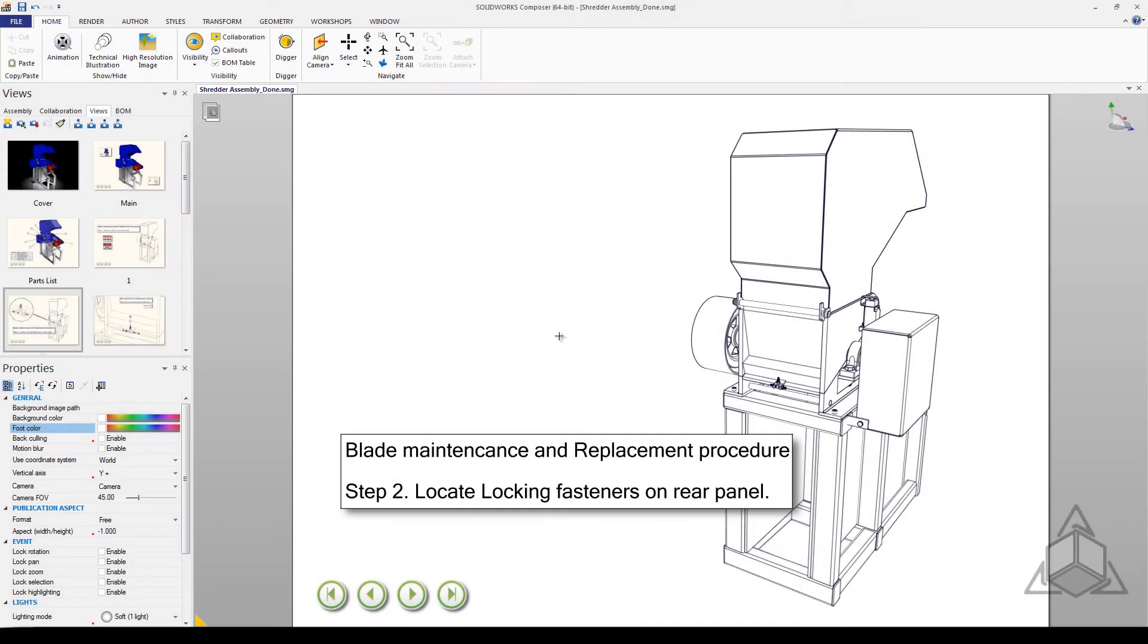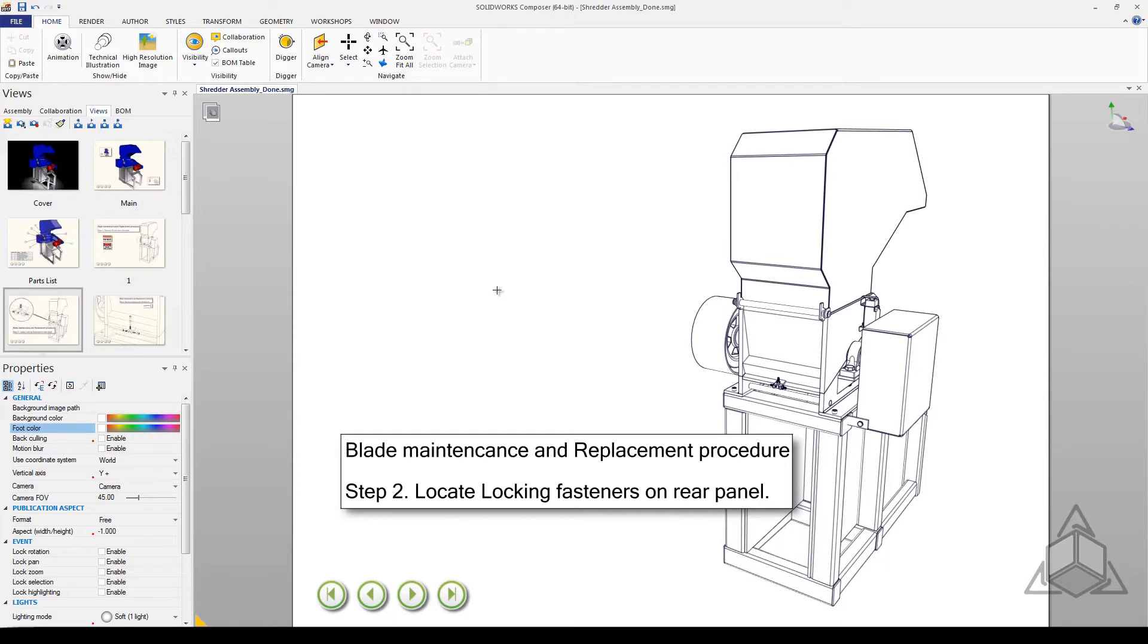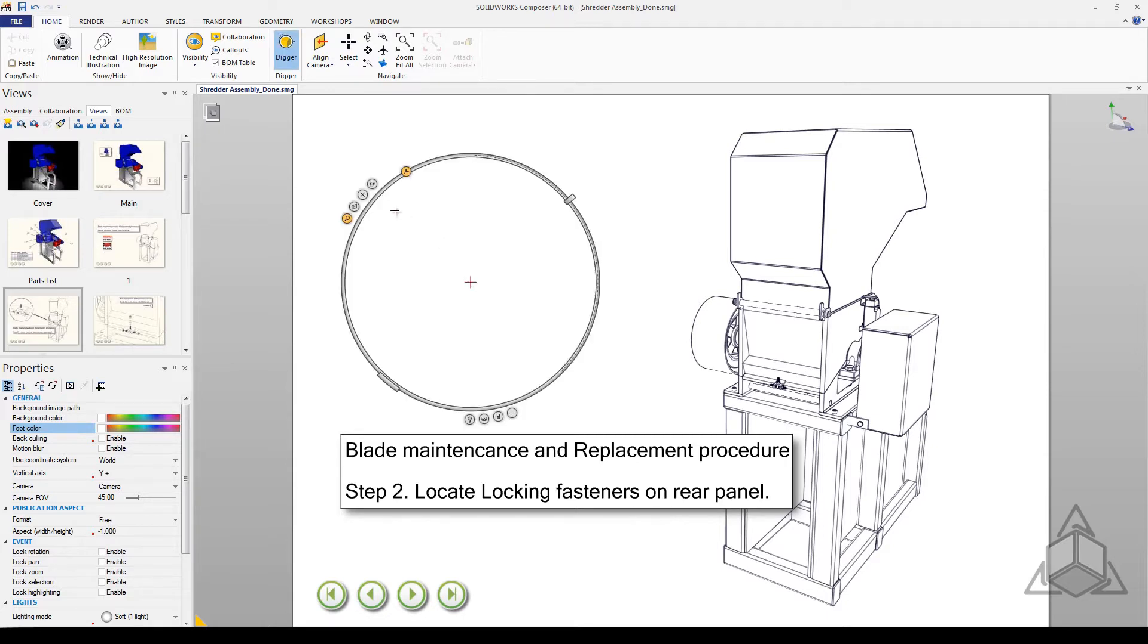Hello and welcome to another CAD Dimensions tech tip. My name is Derek Welker and today we will be discussing the Digger in Composer. The Digger tool allows you to create a detail view of your model as well as change the opacity and visibility of a specific section. To activate the Digger tool, you can just hit the spacebar on your keyboard or you can find it on the Home tab.